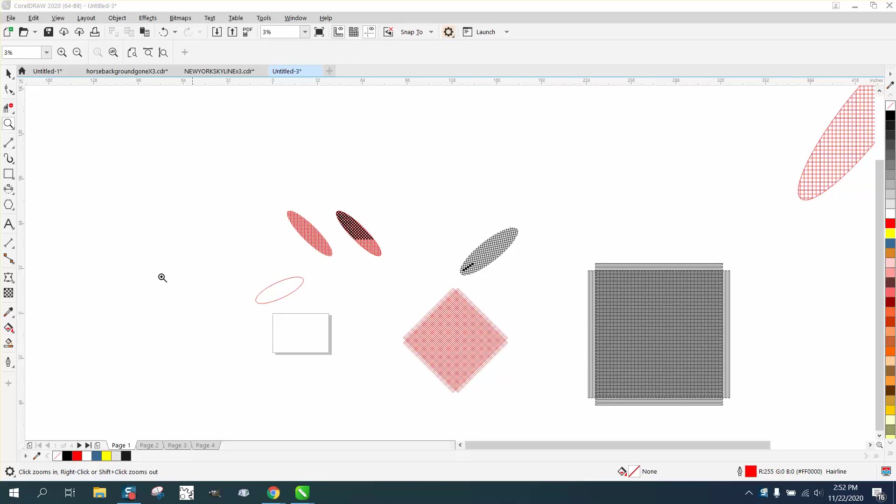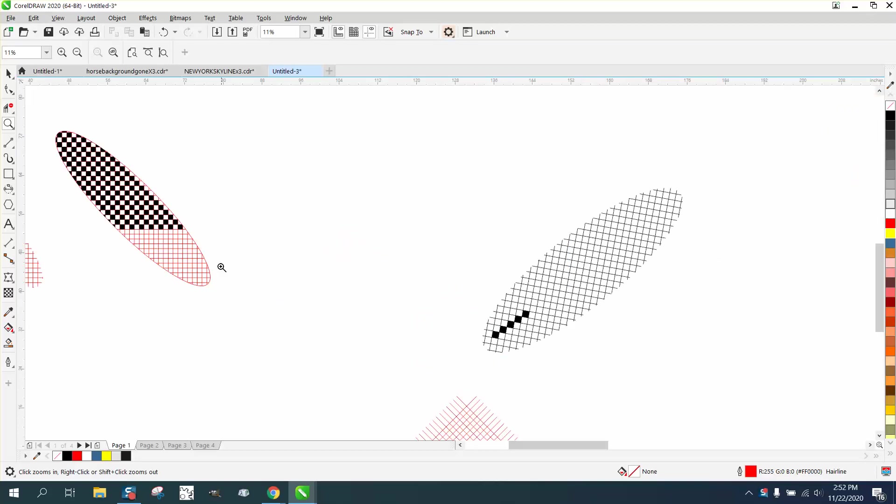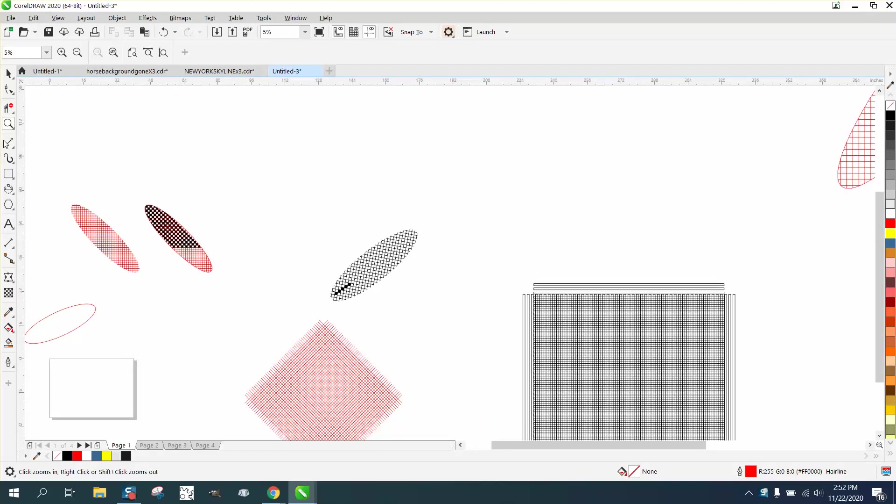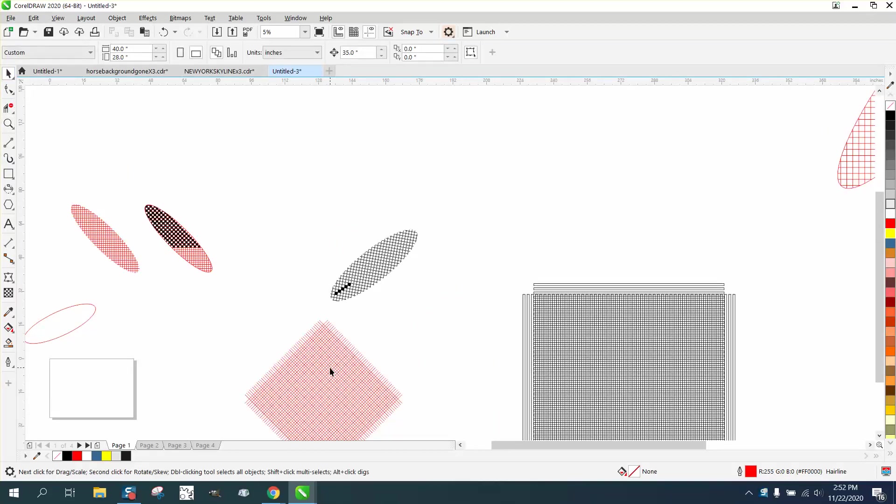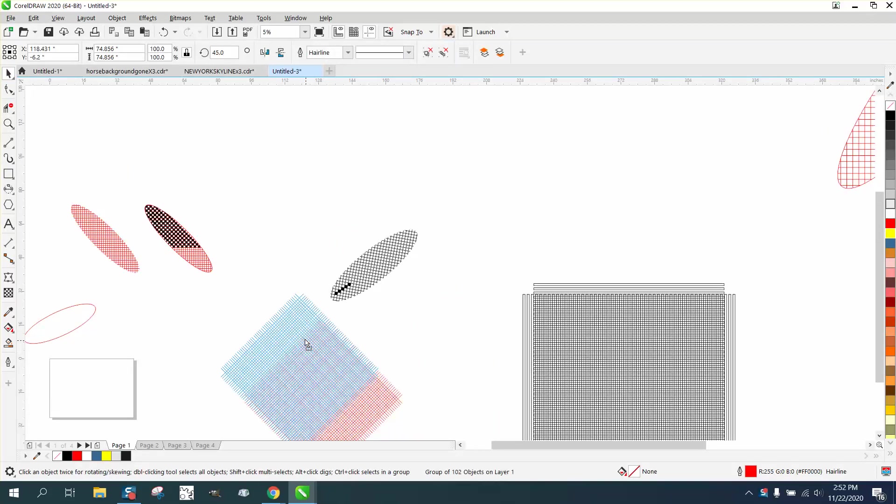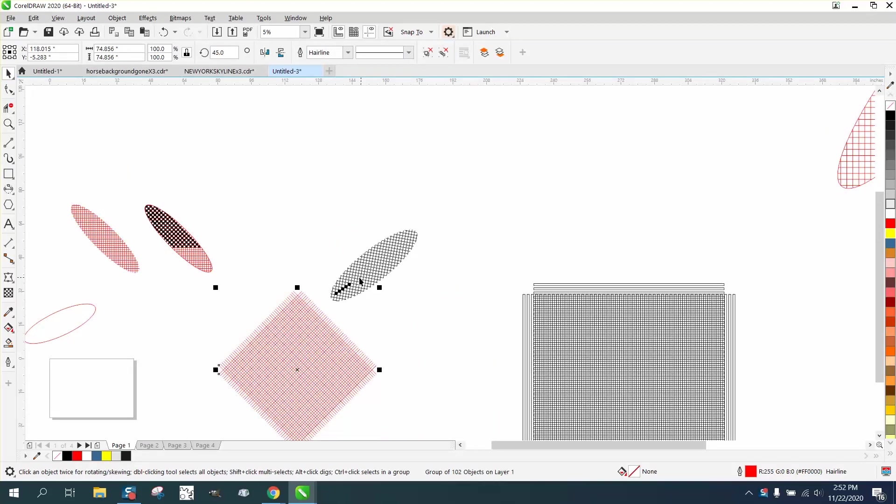Hi, it's me again with CorelDRAW tips and tricks. Somebody sent me a file and it's pretty ingenious what he's trying to do. He's actually trying to make a pattern and had two questions.